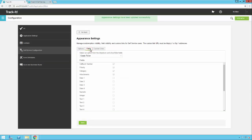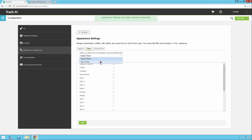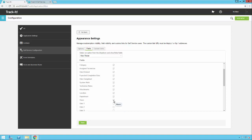Clicking on Fields, there is a Create Ticket and a View Ticket option. For Create Ticket, I'm going to remove Priority, Category, and Attachments, then click Save. For View Ticket, I'm going to remove Hours, Department, and Location so those are no longer shown on the form, then click Save.